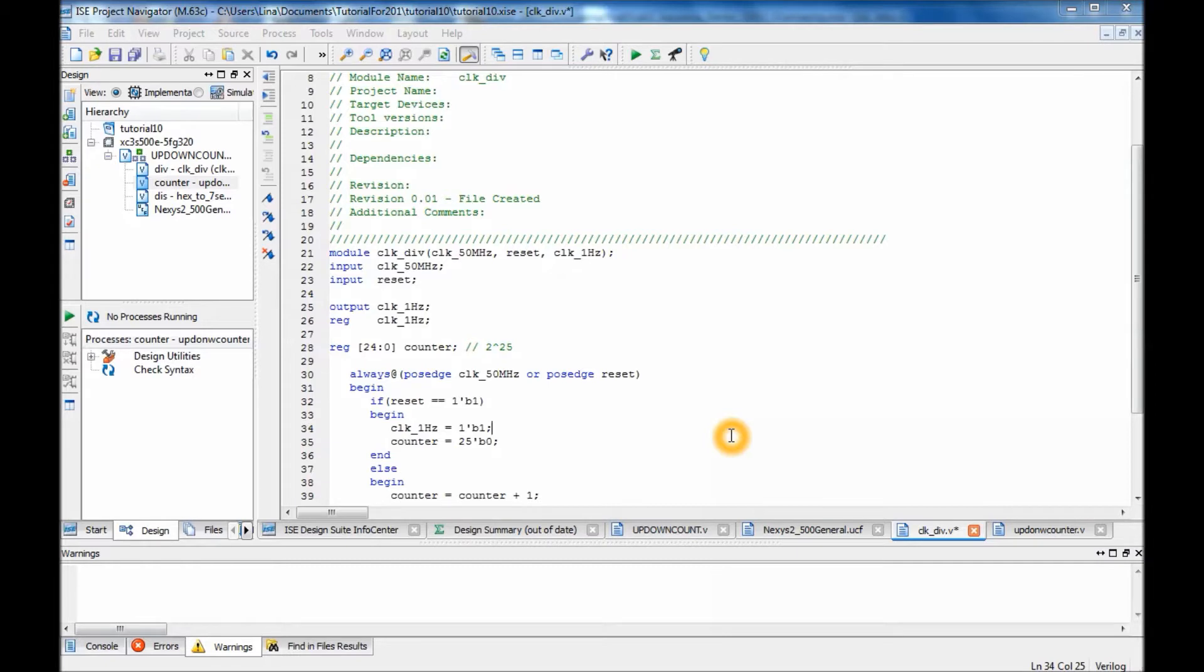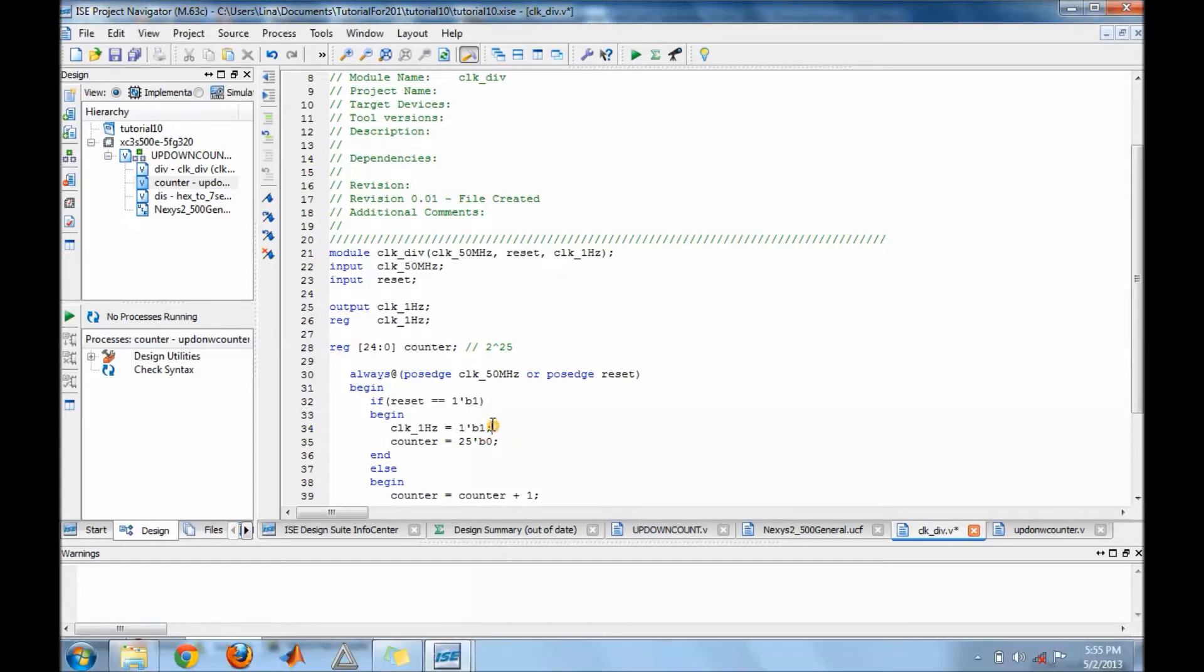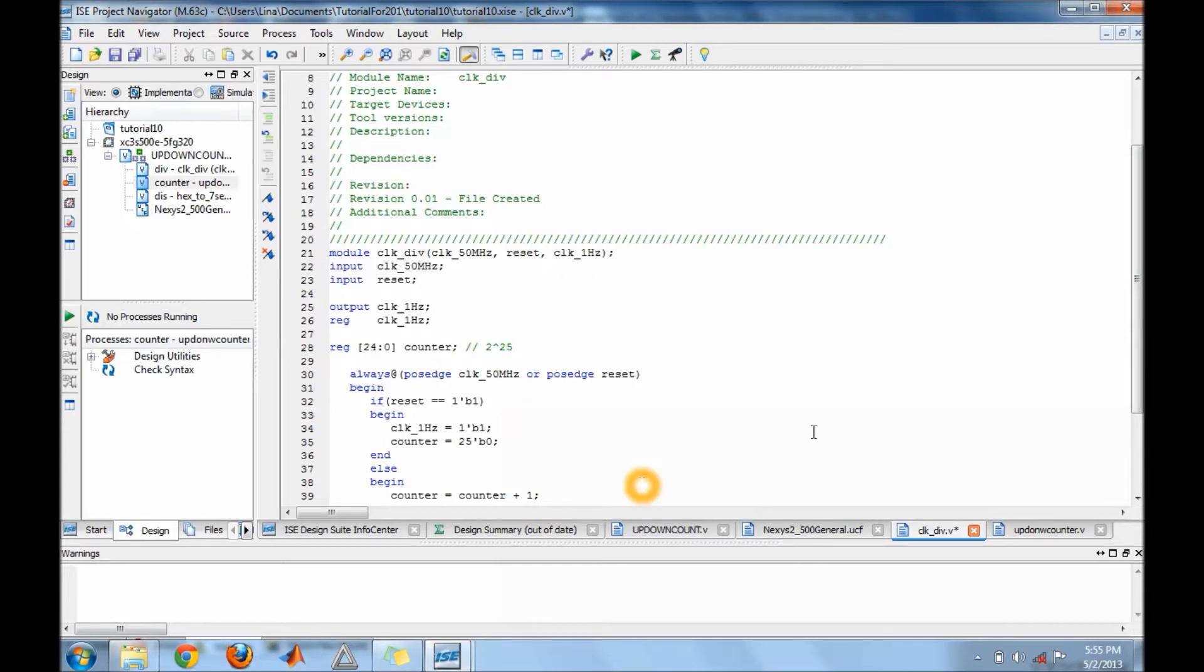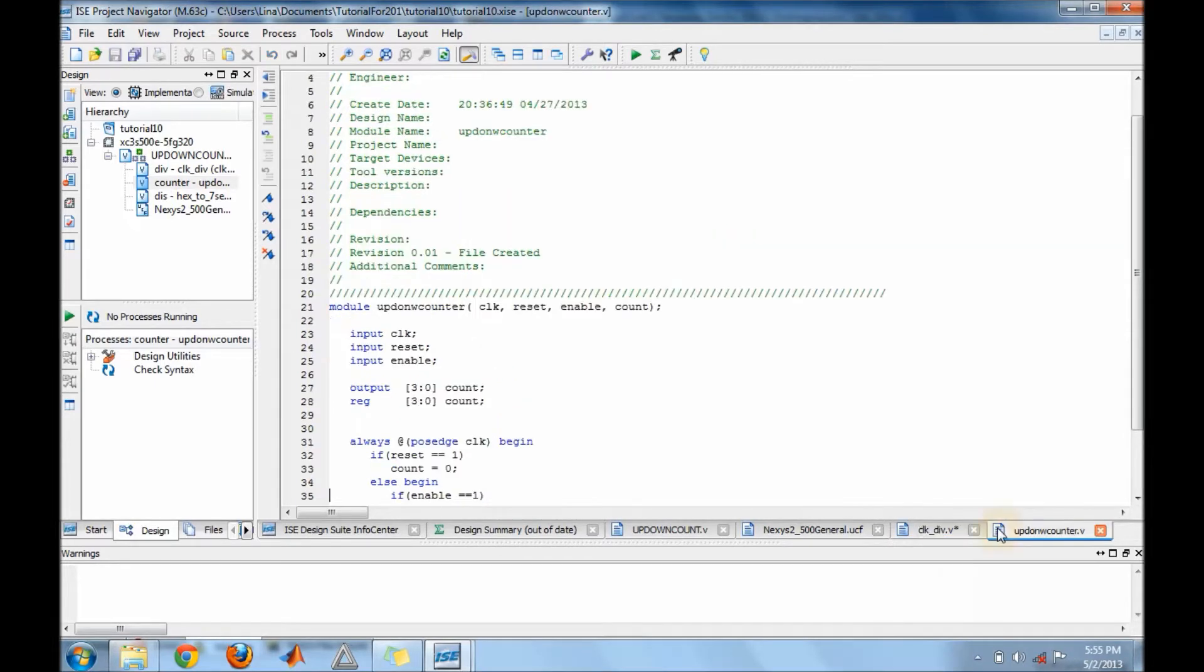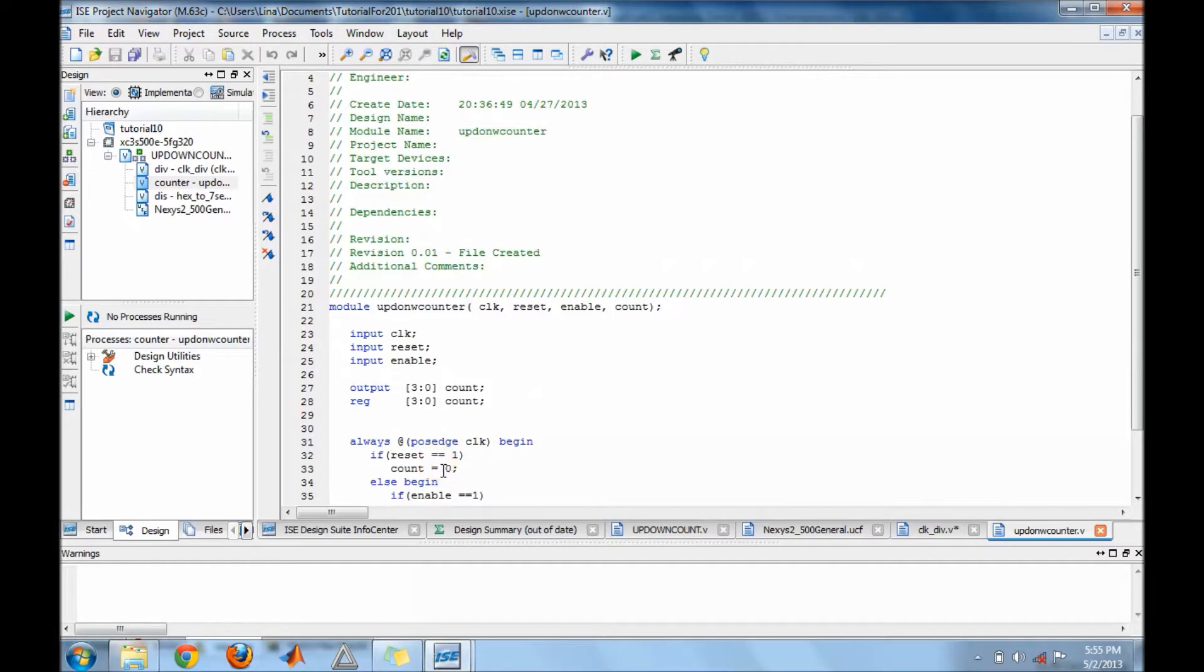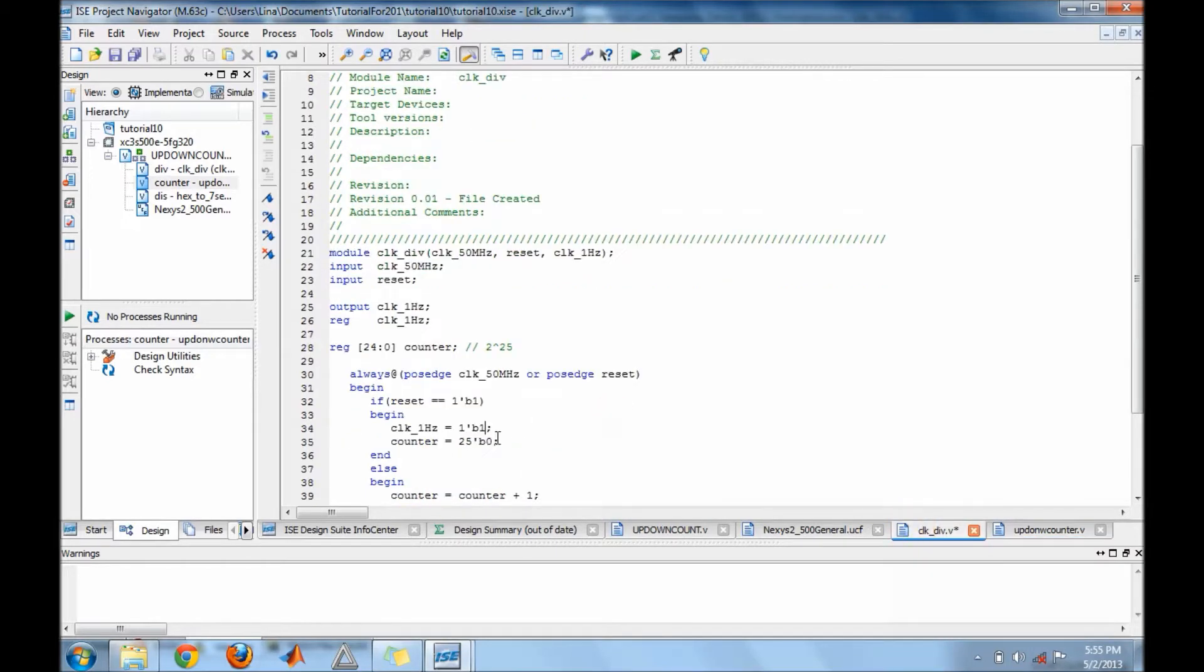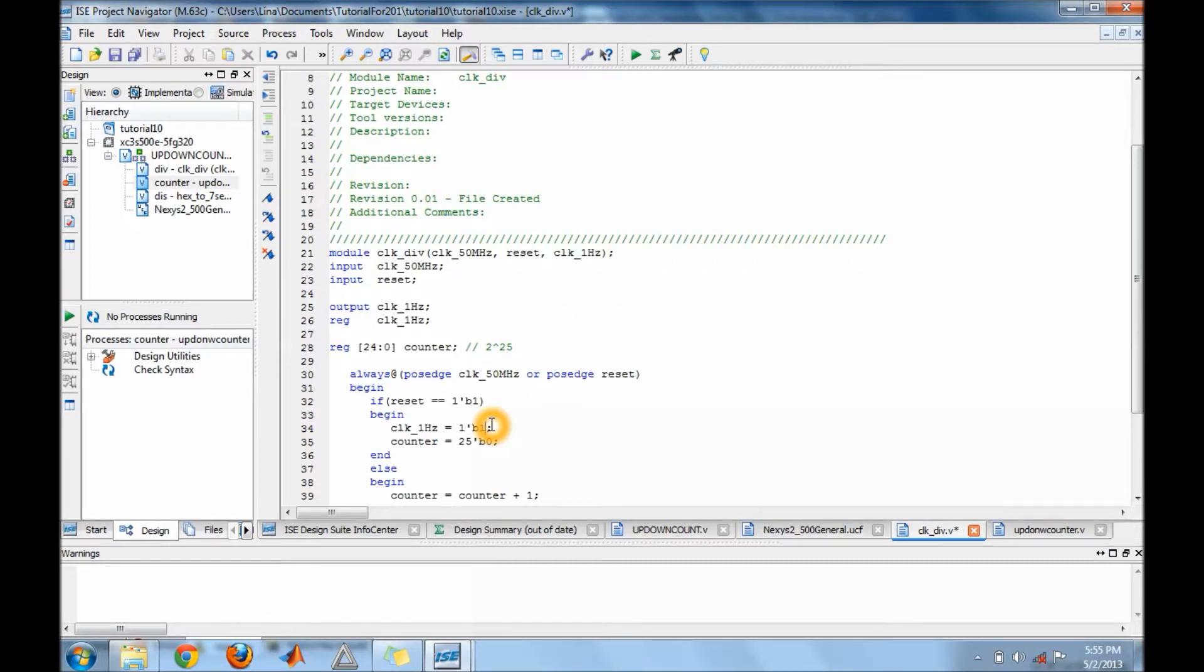But before we start I would like to make a small note. I forgot that in the clock divider you guys will need to put the clock one hertz to one. The reason you have to do that is because in your counter module you wait for a positive edge clock, which means that the clock has to be high in order for reset to set the counter to zero. Otherwise if you guys have this as zero, this line here, then your counter will not reset. So make sure you do the change and I'm going to go ahead and let you guys do the change and then we'll start on the code for the top module.